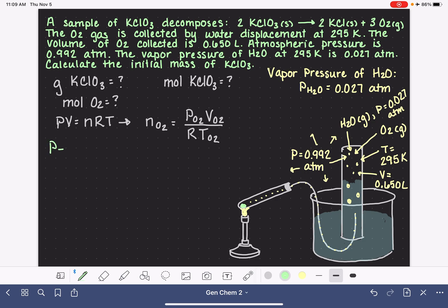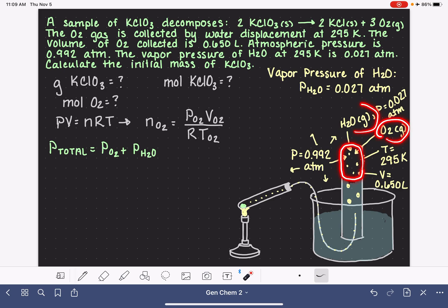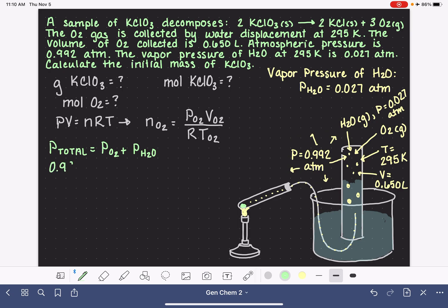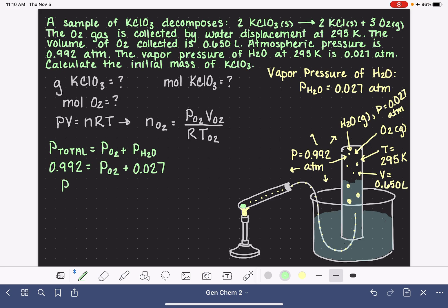Dalton's Law of Partial Pressures states that the total pressure of all gases in a mixture equals the sum of the partial pressures of the gases. In this problem, our gases in the mixture are oxygen gas and H2O gas. The total pressure equals the partial pressure of O2 plus the partial pressure of H2O. The total pressure is 0.992 atm; the partial pressure of H2O is 0.027 atm. Solving, the pressure of O2 is 0.965 atmospheres.